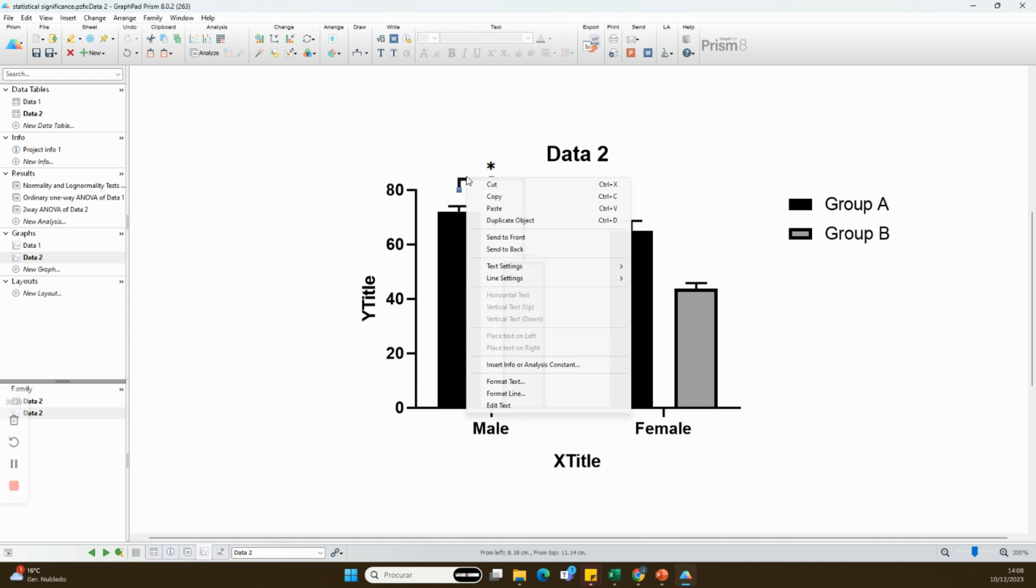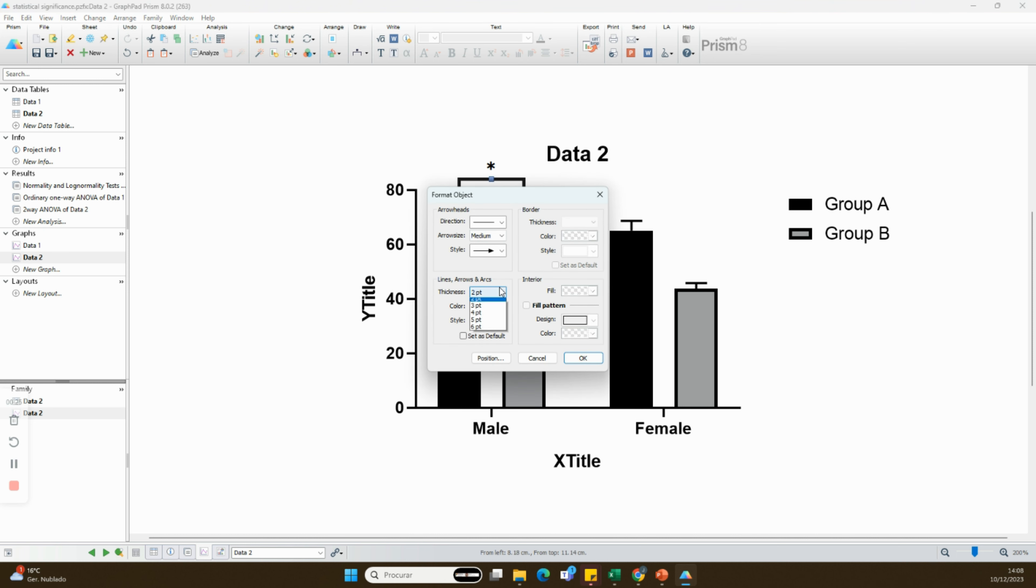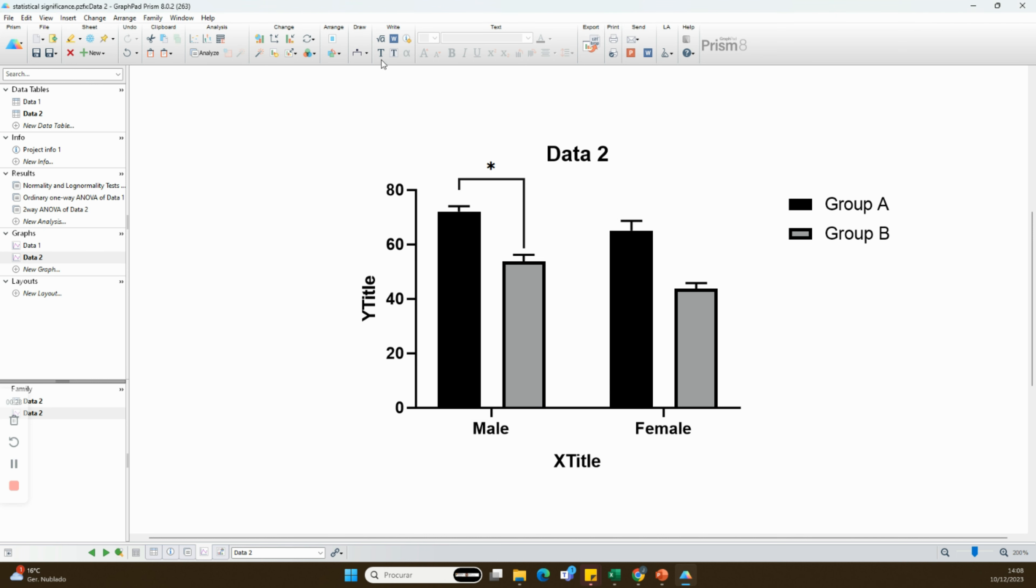There you have it folks! You've now mastered the art of denoting statistical significance in your graphs using GraphPad Prism.